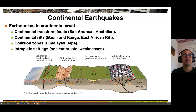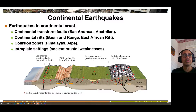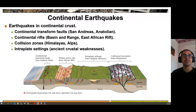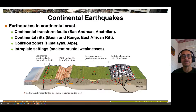Continental earthquakes occur on transform faults like the San Andreas in California and the North Anatolian fault in Turkey, as well as huge fault systems in the Himalayan Plateau. Continental rifts such as the Basin and Range here, East Africa, and the Rio Grande Rift in New Mexico also produce earthquakes, as do collision zones like the Himalayas and the Alps. We can even get earthquakes in intraplate settings like New Madrid, Missouri — a site of ancient deformation that is mostly inactive but still has points of weakness that can be reactivated.